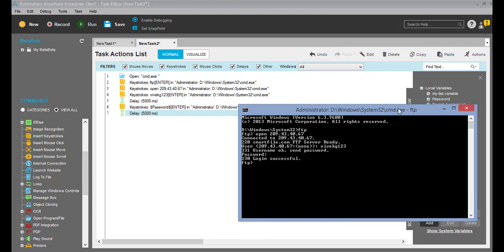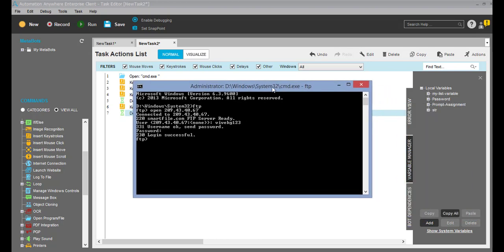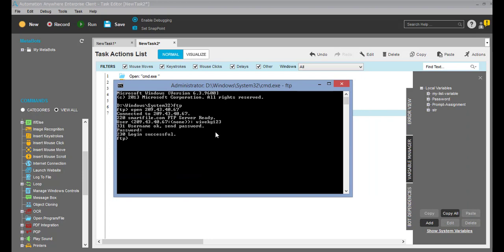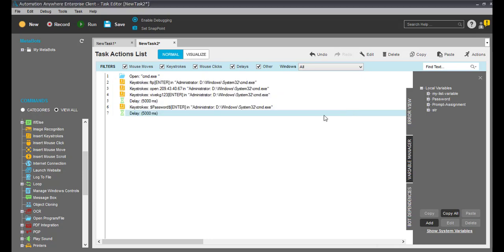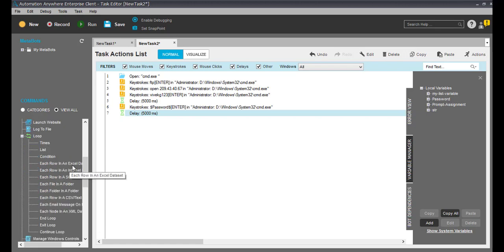Once I click enter, you can see 'login successful'. I want to capture this 'login successful' text now. For that I have to use OCR technologies, so let me use the OCR commands. Note that OCR is not 100% reliable.